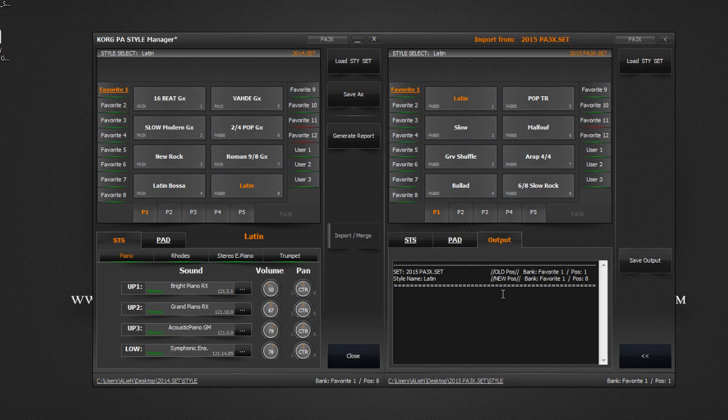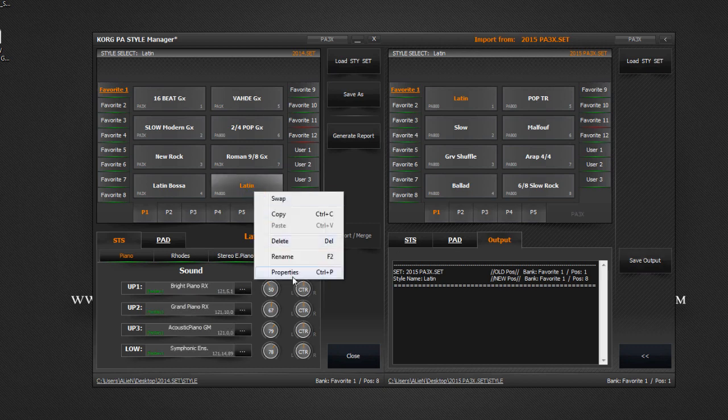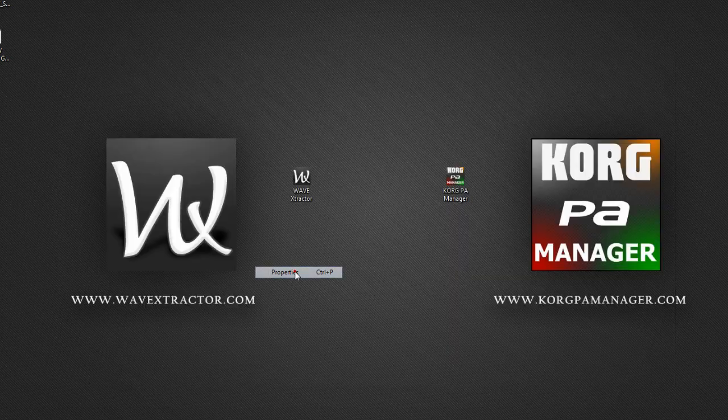If we check the style properties, you will see that all sounds are the same.